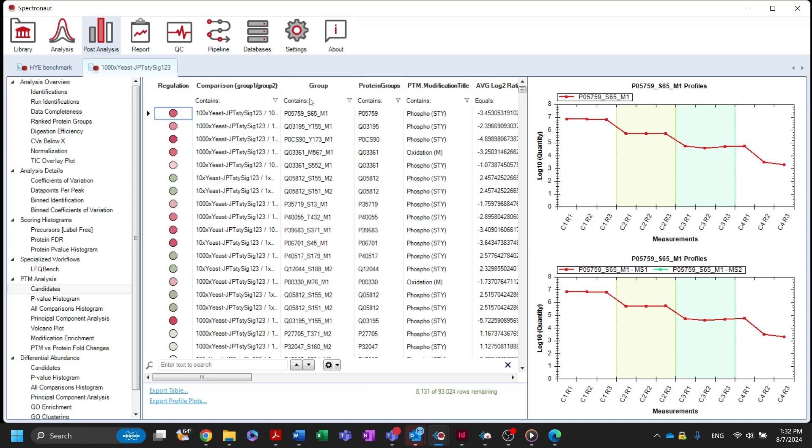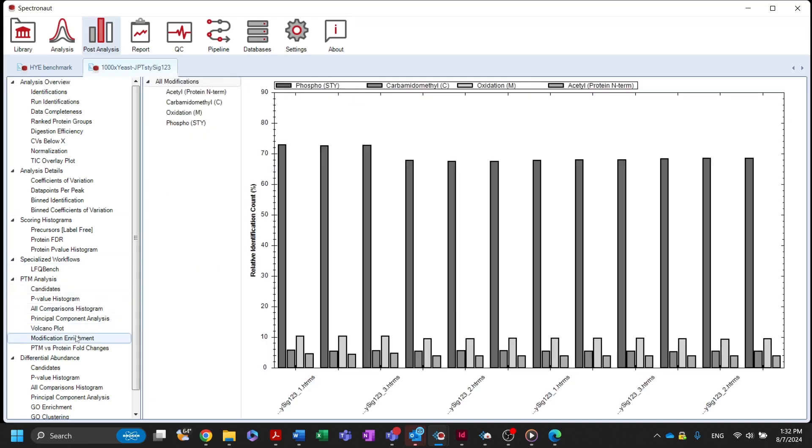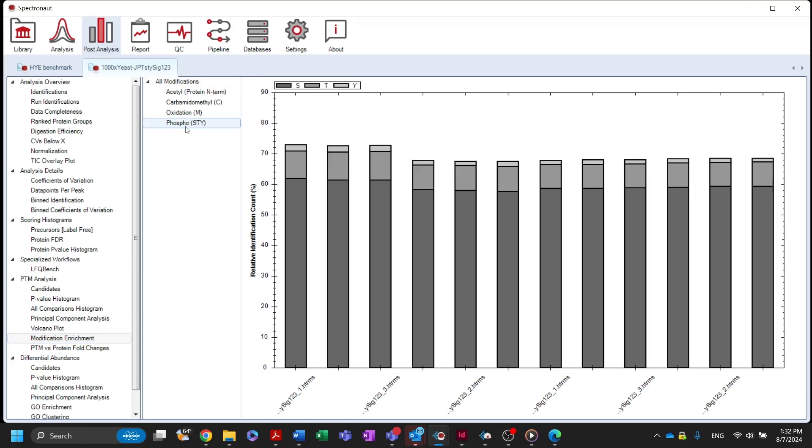Lastly, the modification enrichment plot visualizes the percentage of all identified precursors that are carrying a selected modification in each of the experimental runs. If the modification can occur on different amino acids, the plot will show the percentage of precursors carrying that modification on each of those amino acids.